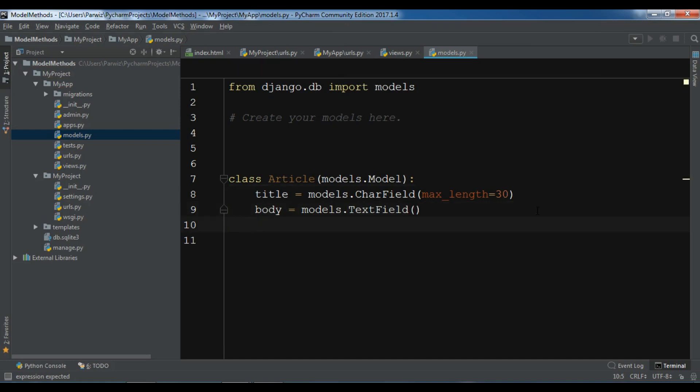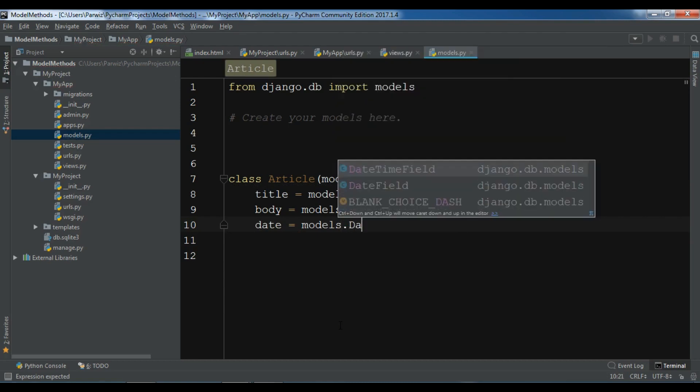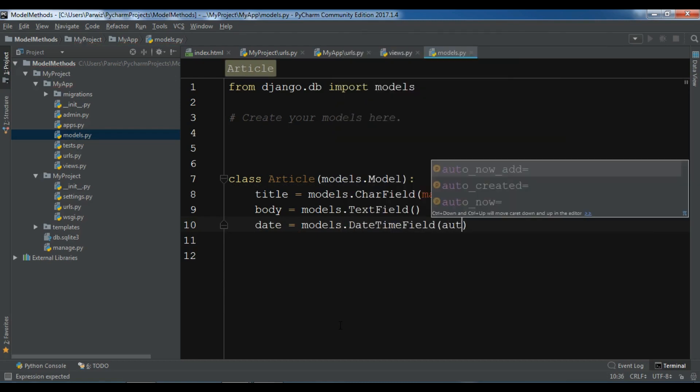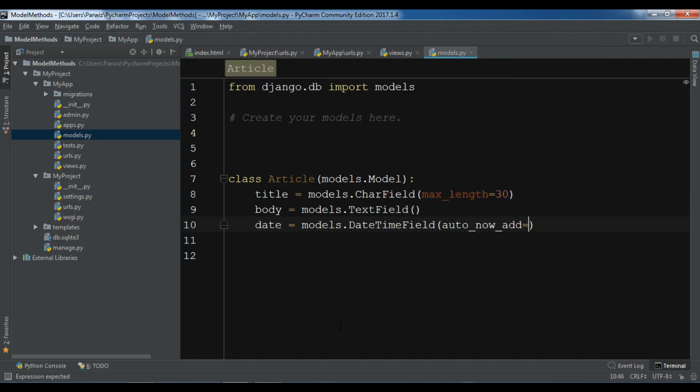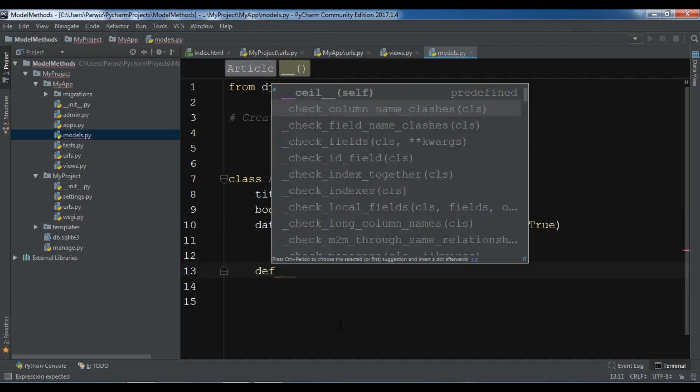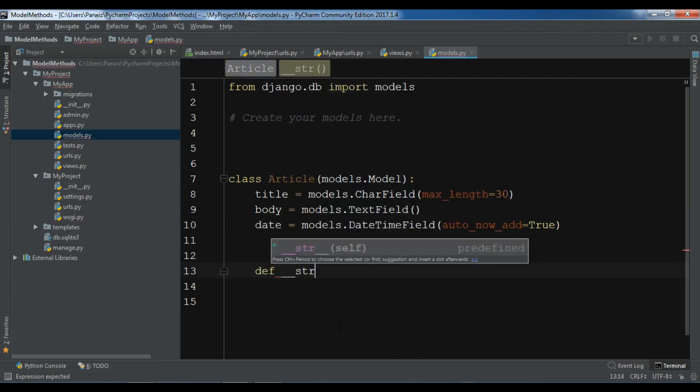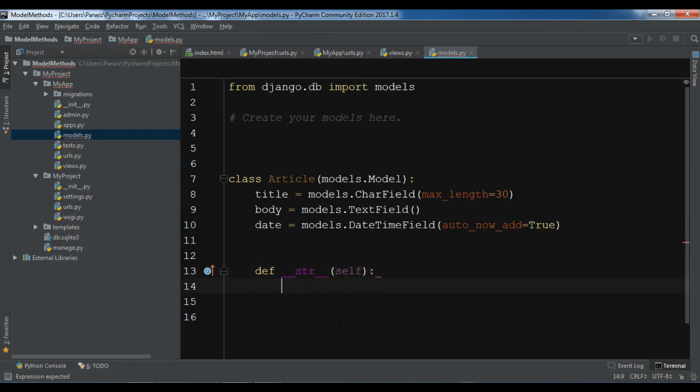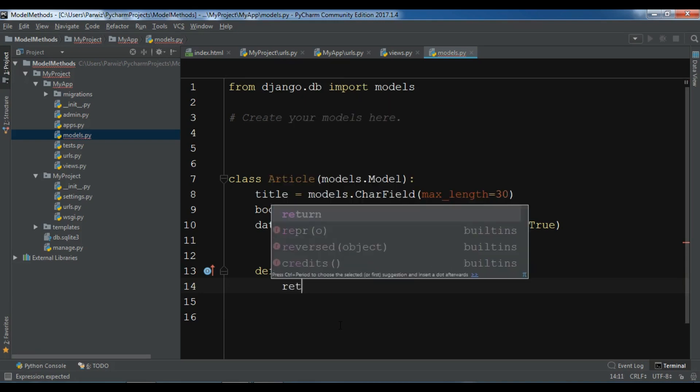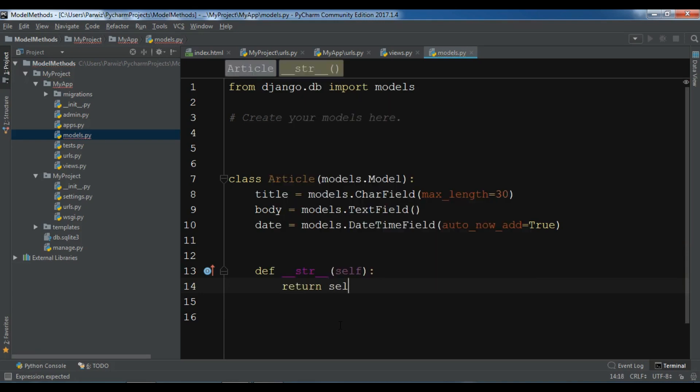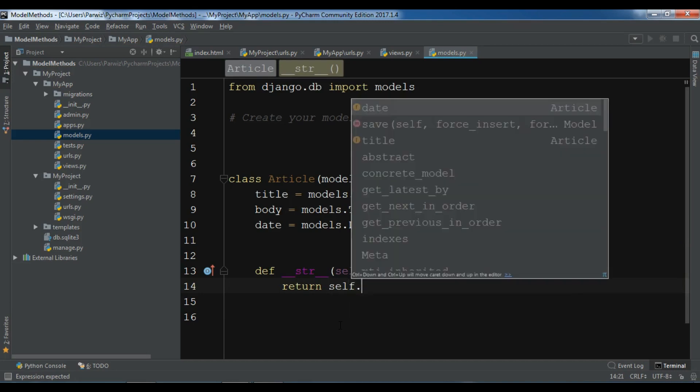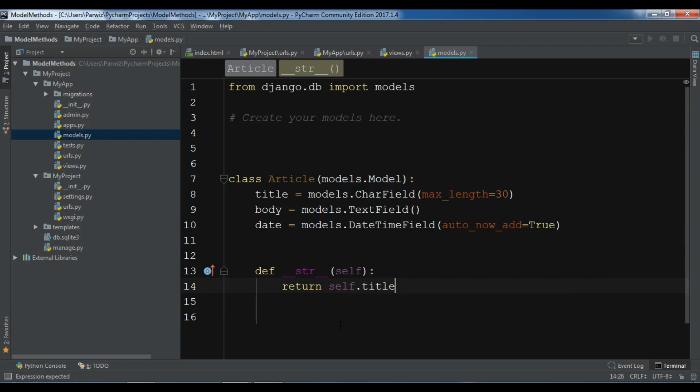And after this, also I need a date field. Date and models.DateTimeField and make it auto_now_add to True. So this is my model. This is also a method that we can use, __str__. This is a built-in that it converts object name to our string names. Return self.title.